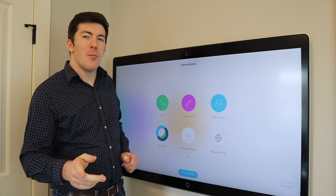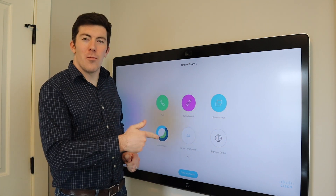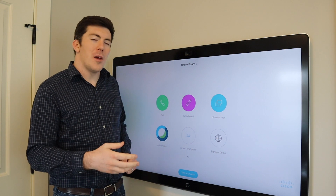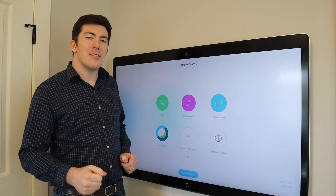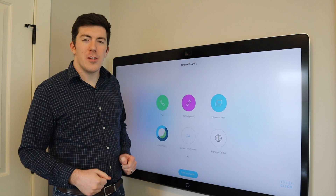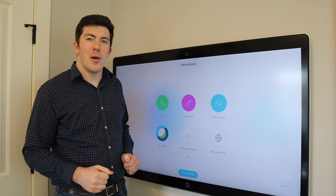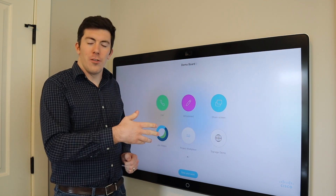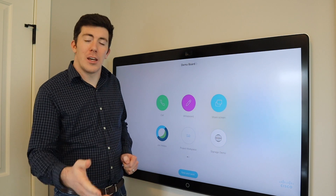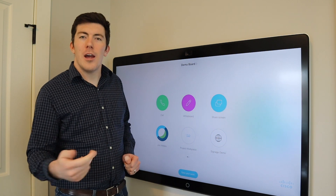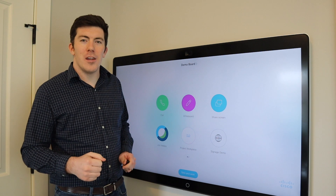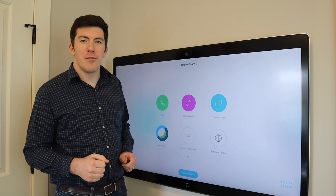Hey everyone, thanks for watching. Today I'm going to take a look at the Webex board and how to whiteboard, do some annotations, and then ultimately send that work to yourself and to your teammates as an email. I'm going to show you what it looks like on the Webex board from a user's perspective, what it looks like in your email, and then ultimately how to configure it as an administrator. Let's dive in and check it out firsthand.